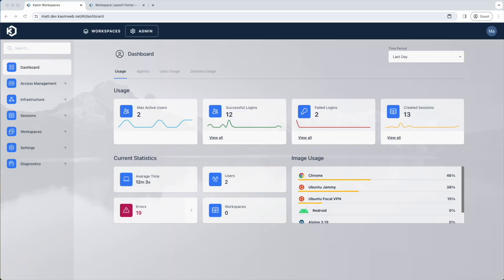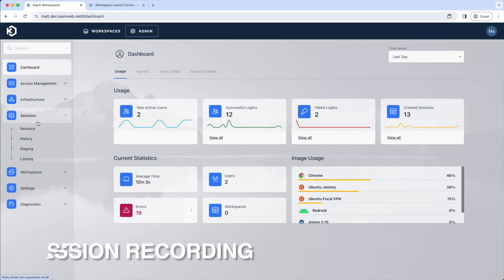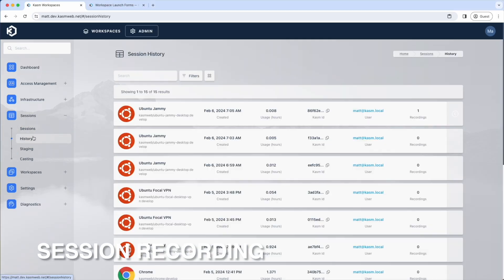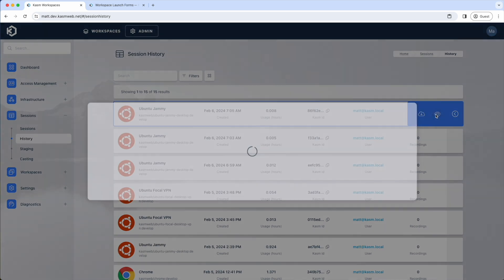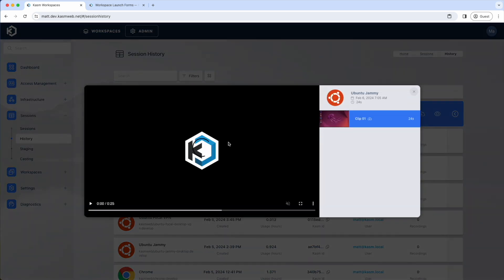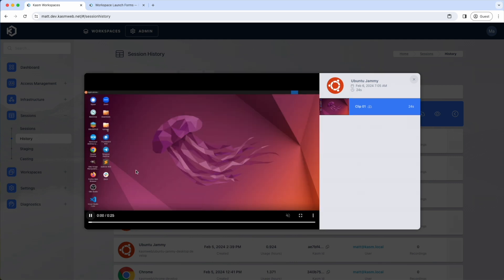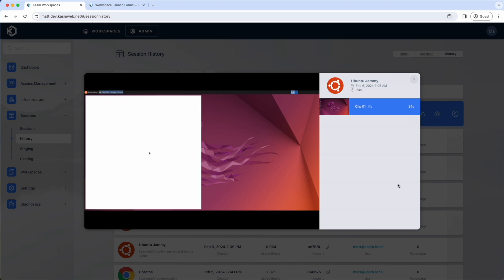1.15 introduces session recording. A new history page in the admin UI keeps track of past sessions. If enabled, admins will have the option to view and download recordings of a user session. Session recording is supported on container-based sessions and sessions using RDP, VNC, and SSH.